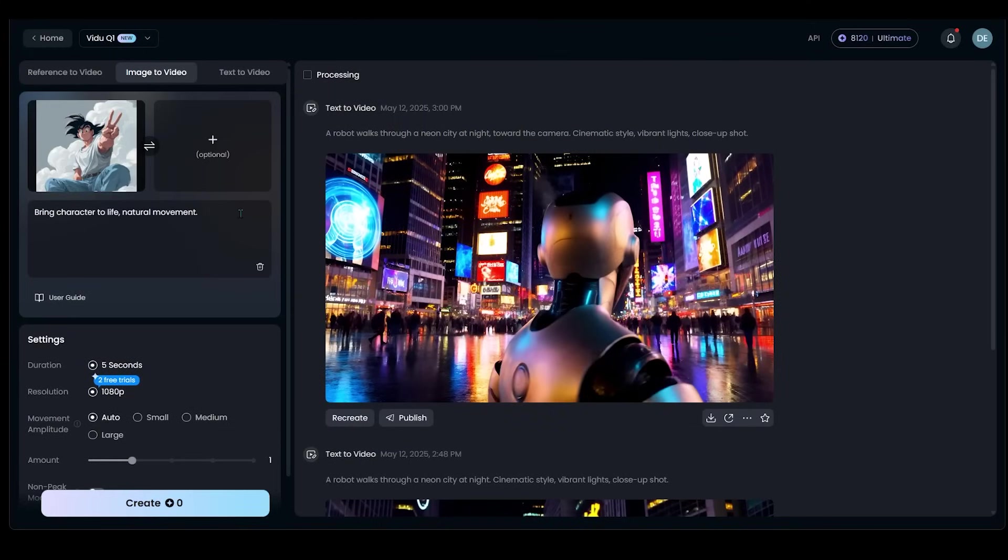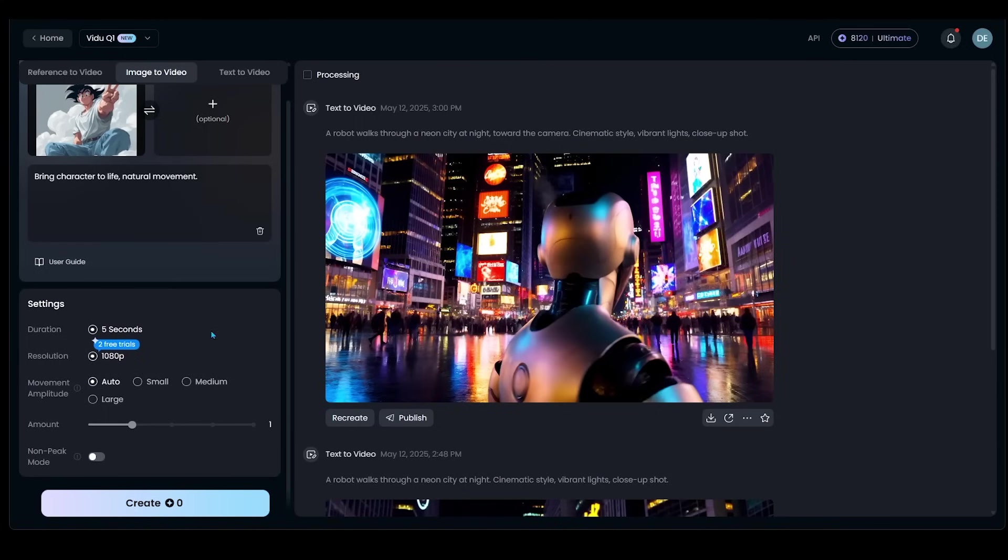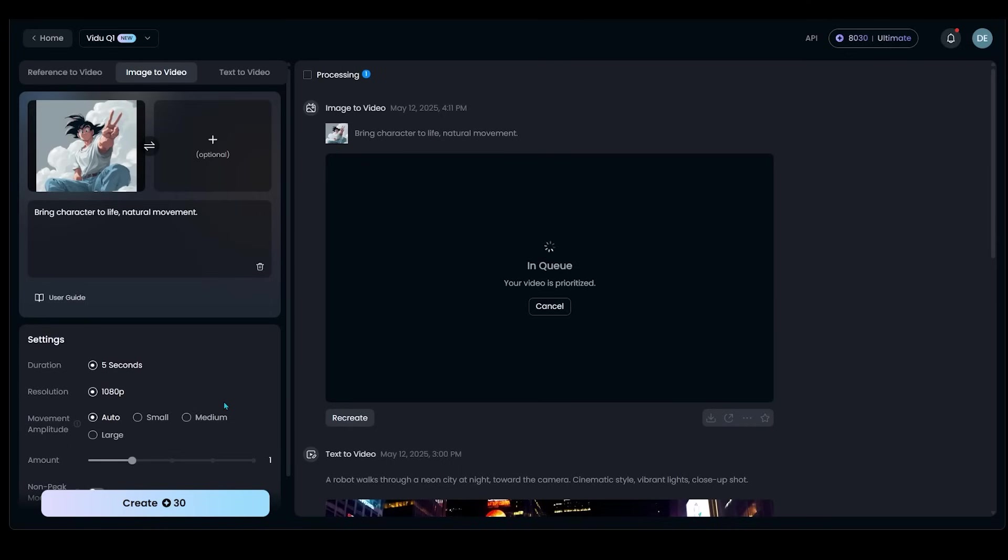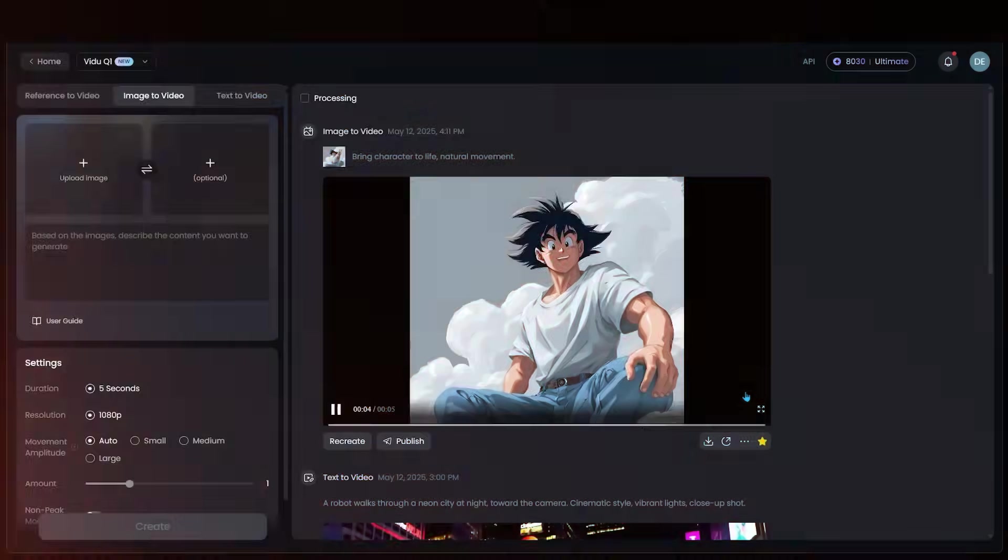So here is my image. So I just went ahead and prompted here, bring character to life, natural movement, and I'm going to keep everything else default. As you know, I like to keep things on default and just kind of go from there. Really happy with all these settings here. So let's go ahead and hit create and we're going to bring Goku to life. So Goku is in the queue and we're going to see what happens here.